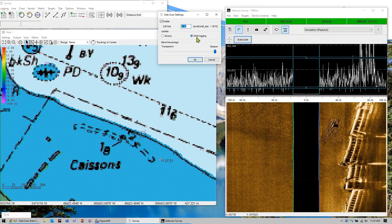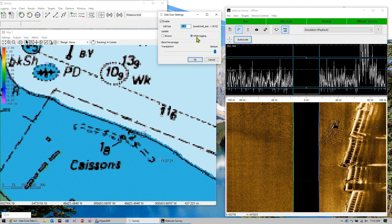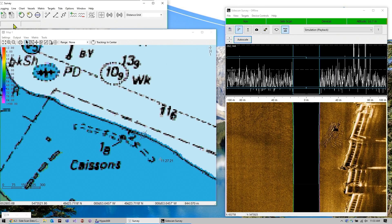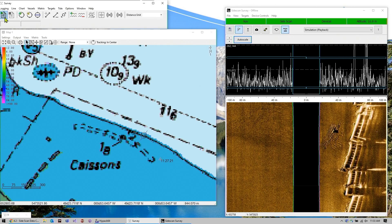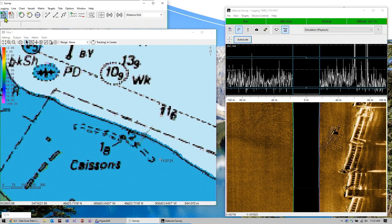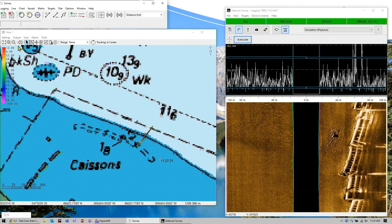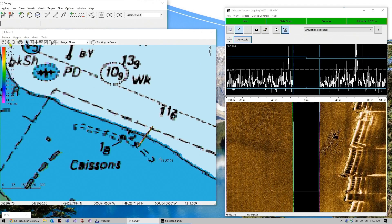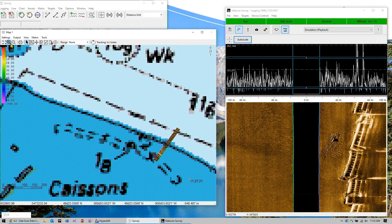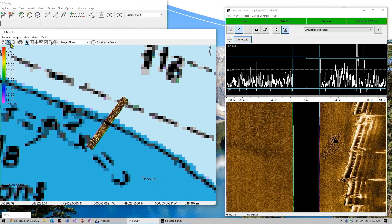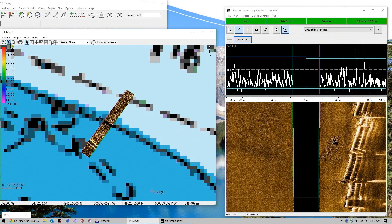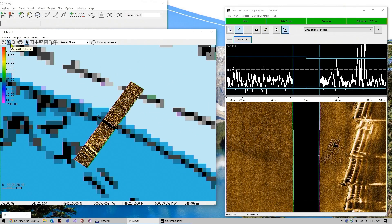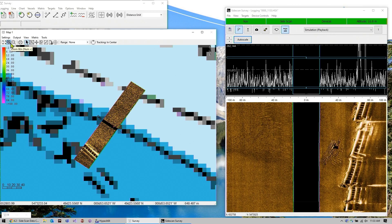So I have this set to only show while logging. So now if I click start logging, you can see that our side scan imagery is now being superimposed onto the map.